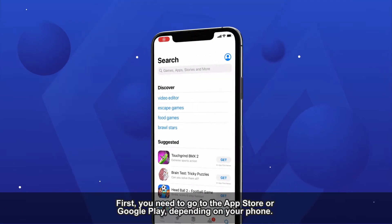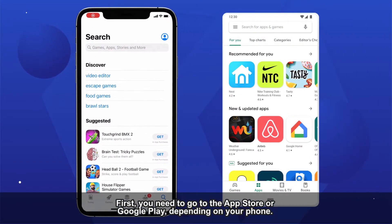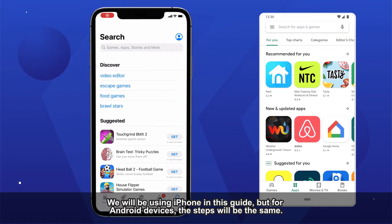First, you need to go to the App Store or Google Play, depending on your phone. We will be using iPhone in this guide, but for Android devices, the steps will be the same.